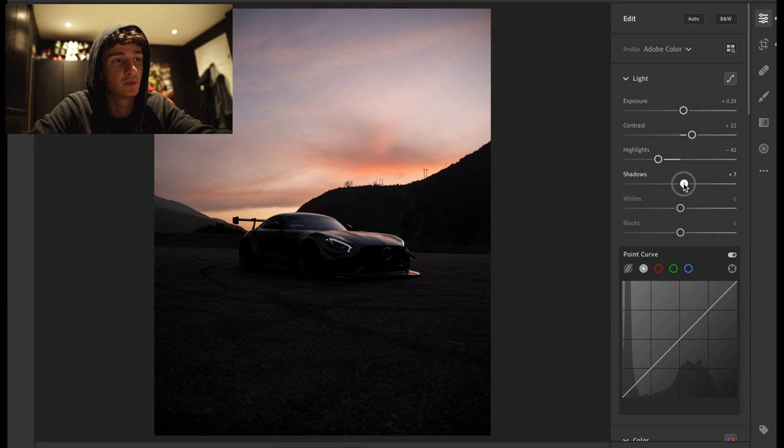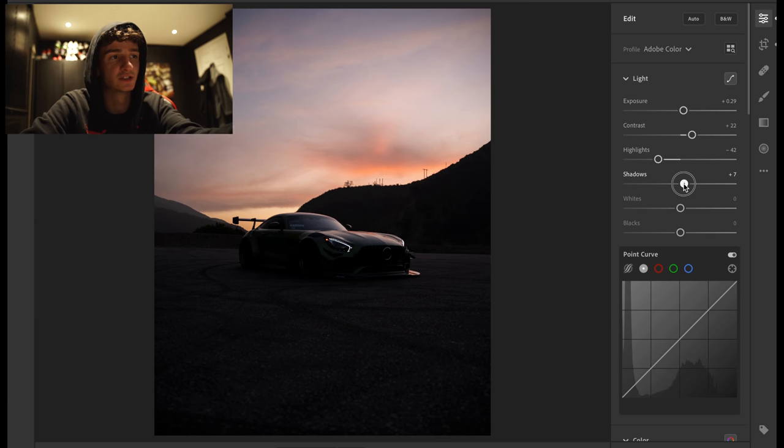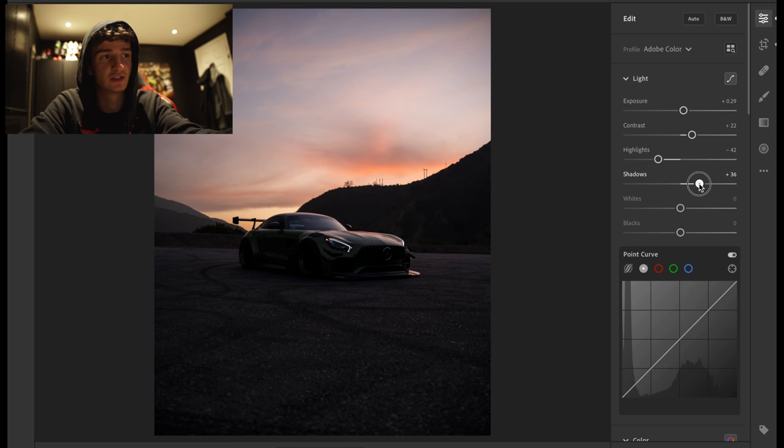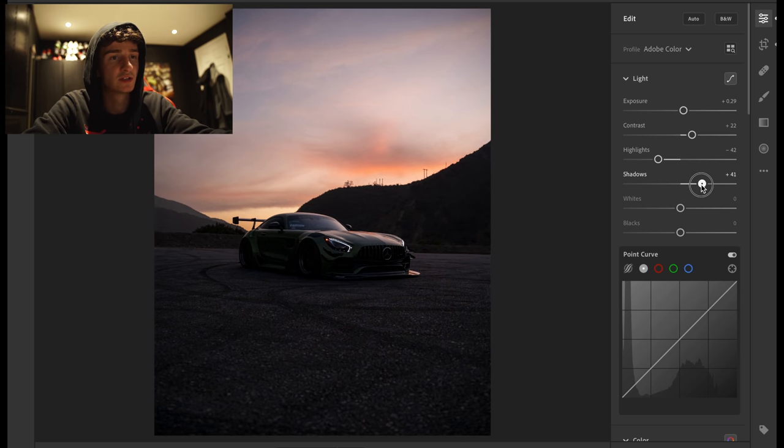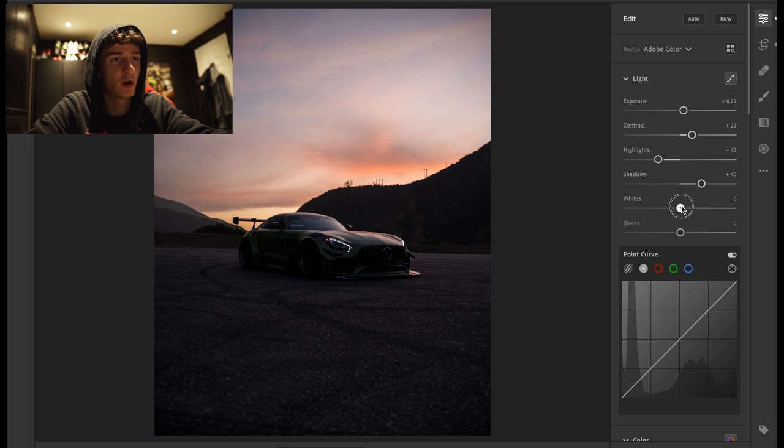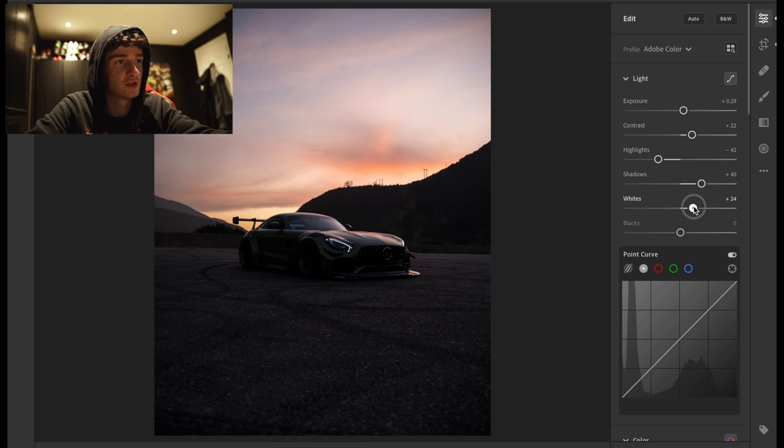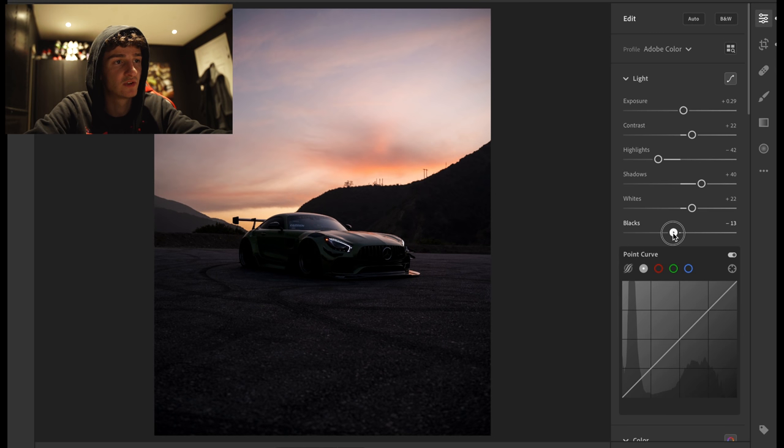Shadows. I'm going to pull them up because, as you can see, there's a lot of shadows. So we've raised that up a nice amount there. Whites. I'm going to make it pretty white. Throw the blacks down slightly.